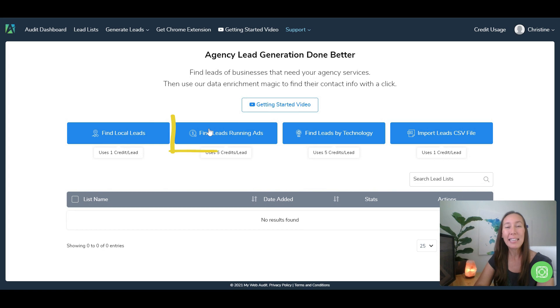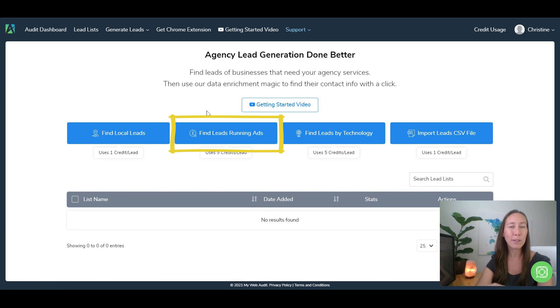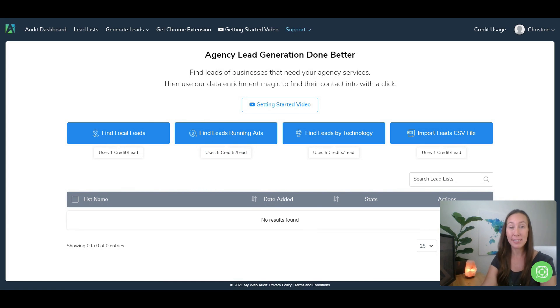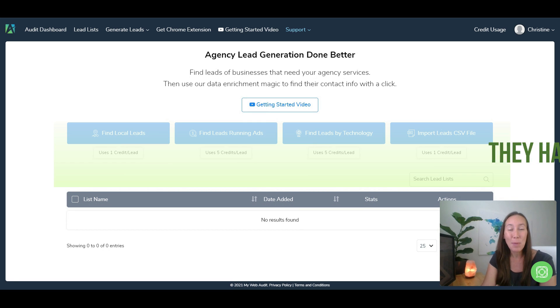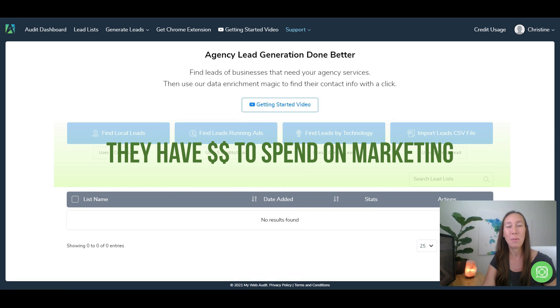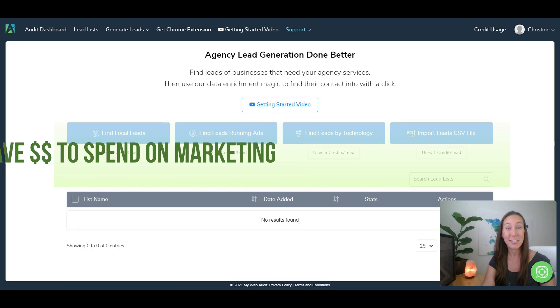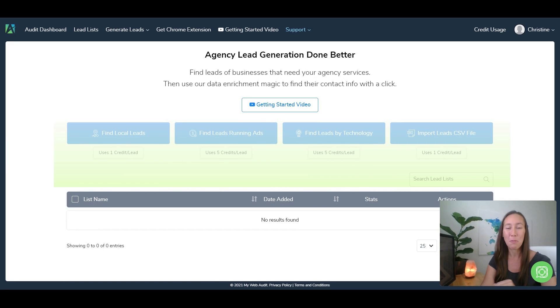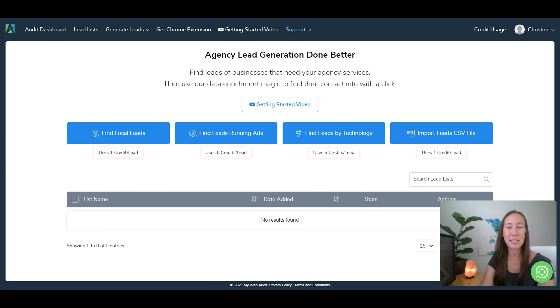We can find leads that are running ads, and why I really like this option is because the businesses who are running ads are already spending money. They believe in spending money on marketing in order to get a result, so those can be great businesses to target.